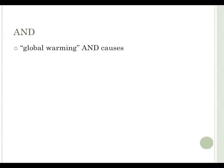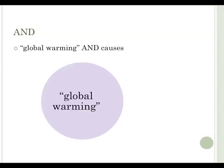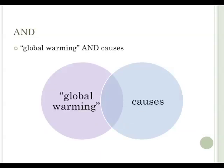The quotation marks in this example are used to keep the phrase together so that the database searches for those words in that order. In this example, the database will look for the keywords global warming and causes, but will only show you the articles that have both terms. AND makes your search more specific, and adding more keywords to the search will make your results much more focused.